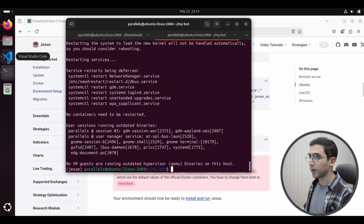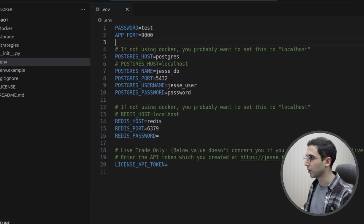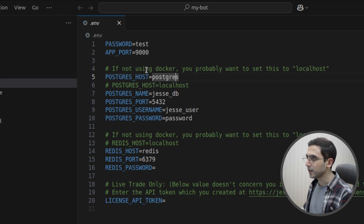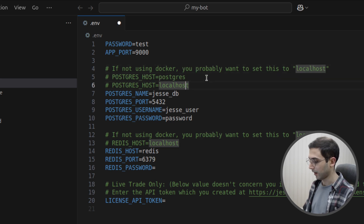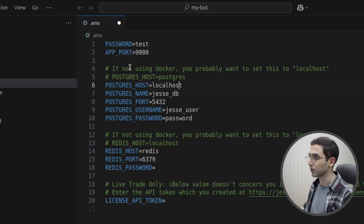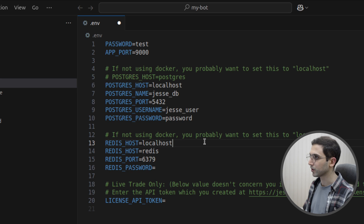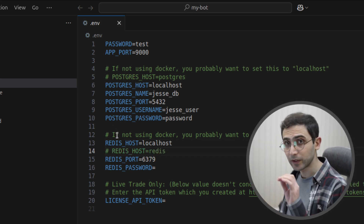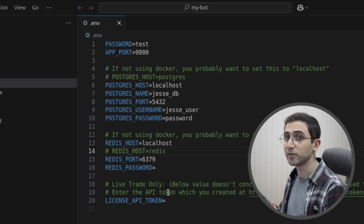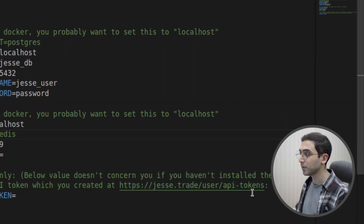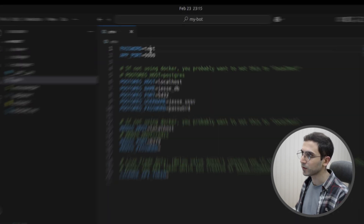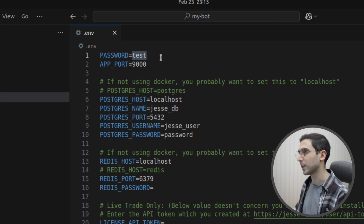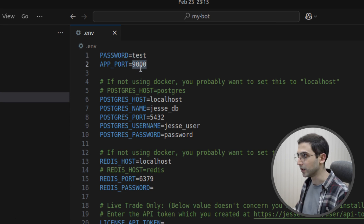Now we're ready to run Jesse. But before I do that, I'll go to Visual Studio Code. As the comment says, by default this value is set to work with the Docker installation, but we are running things natively. So I need to comment this line and uncomment the other line, which sets the Postgres host to localhost. I also need to do the same for Redis. By the way, if you own a premium account and want to log in so that premium features show up, you need to generate an API key from our website and paste that value here.